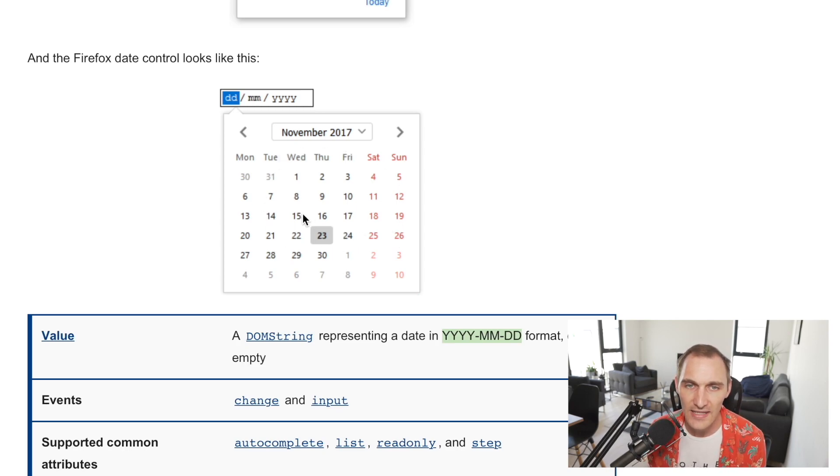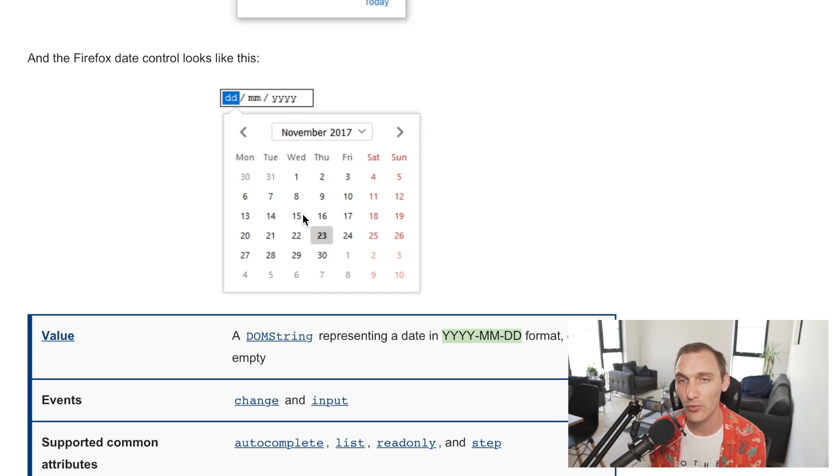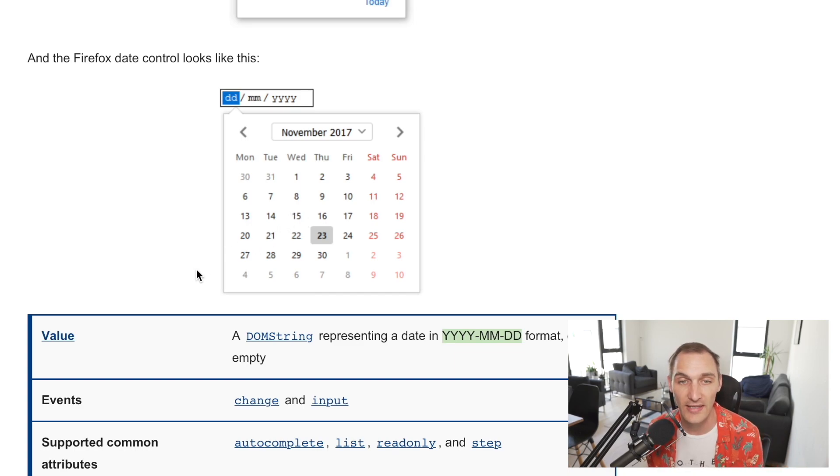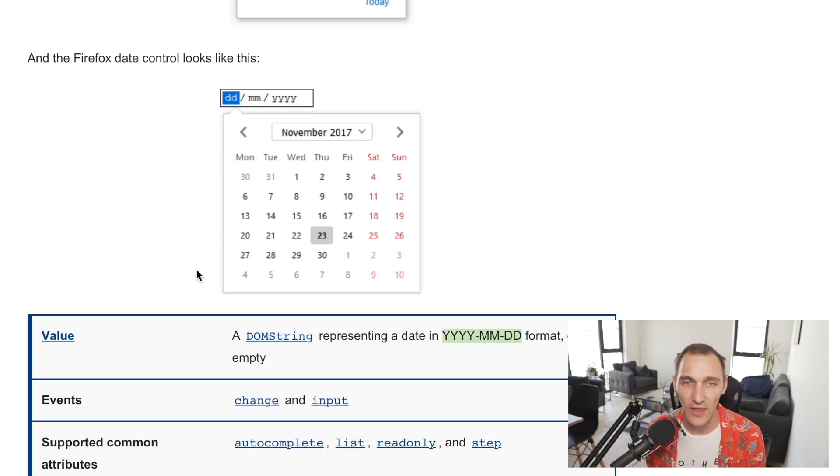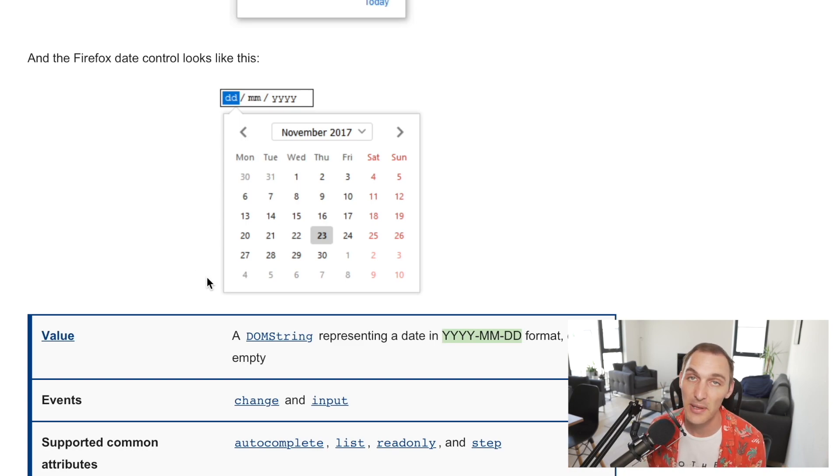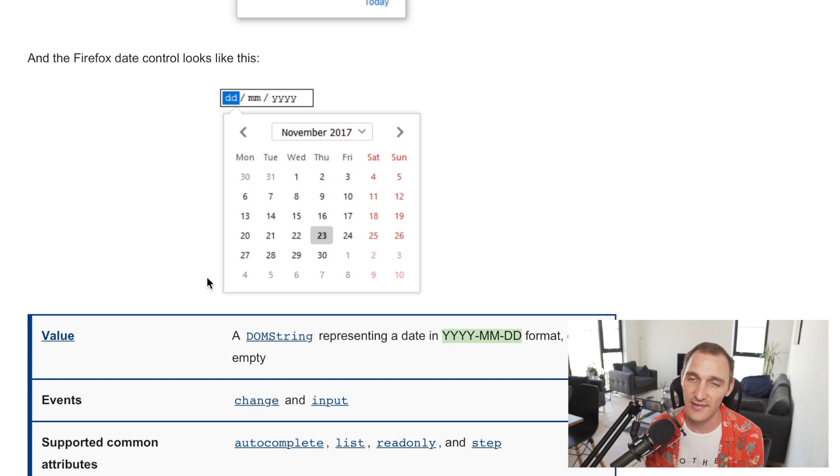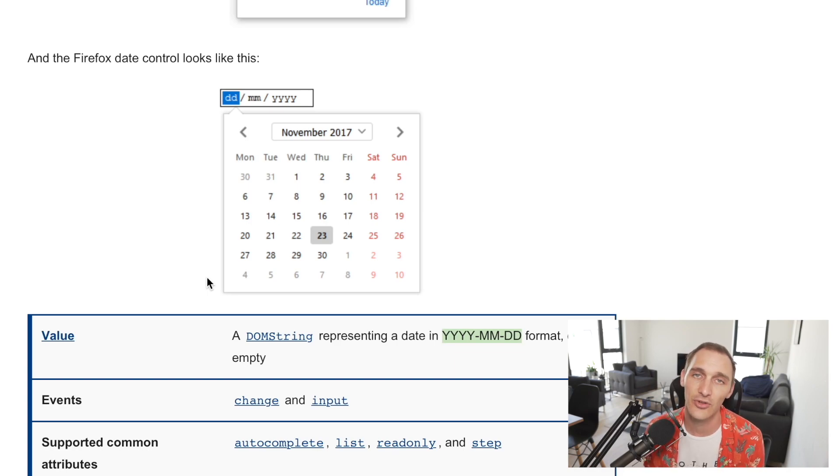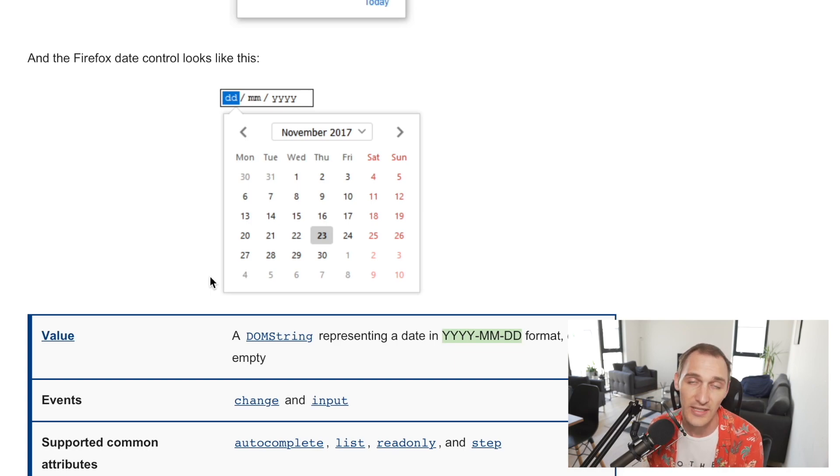Date is a fairly well supported element but as we get into some of these other ones they're not as well supported. It's probably better to provide select fields with numbers of the dates and times and years and various things like that.